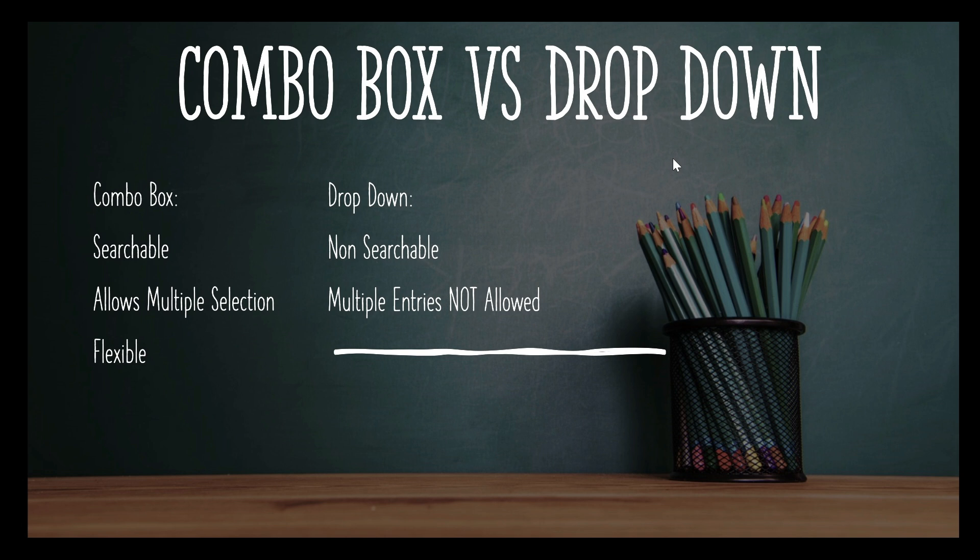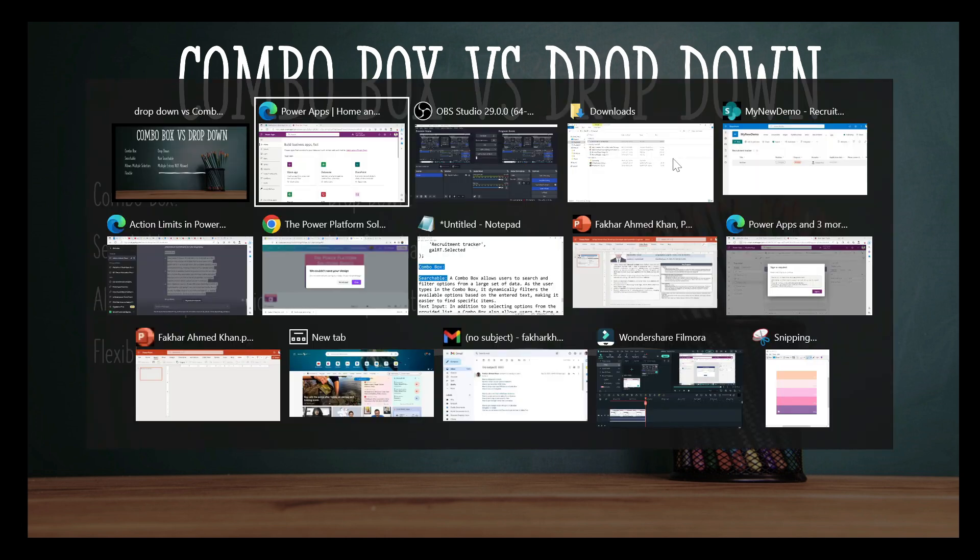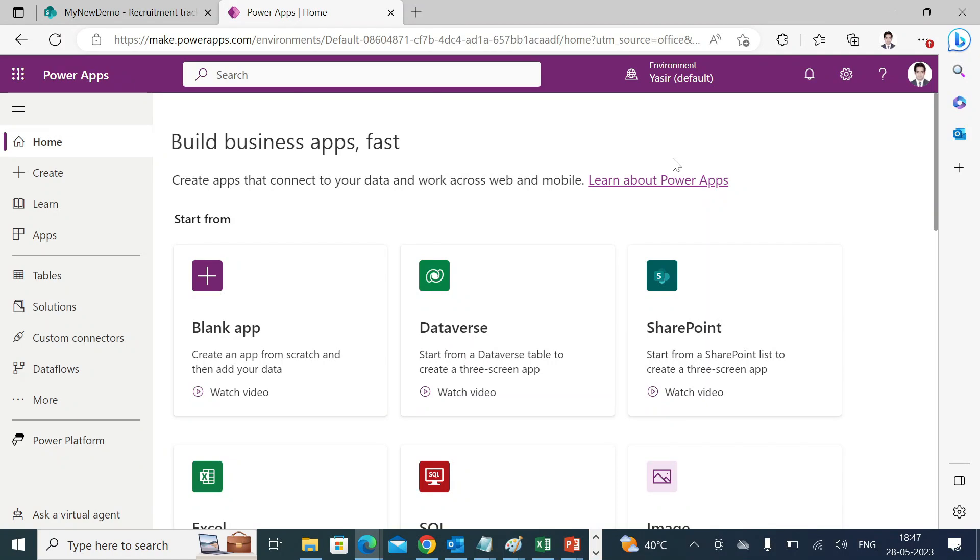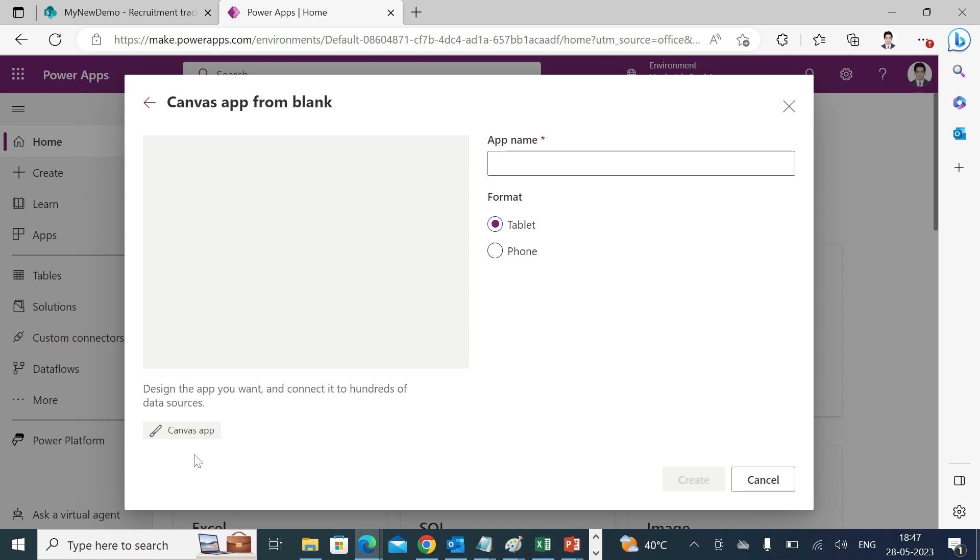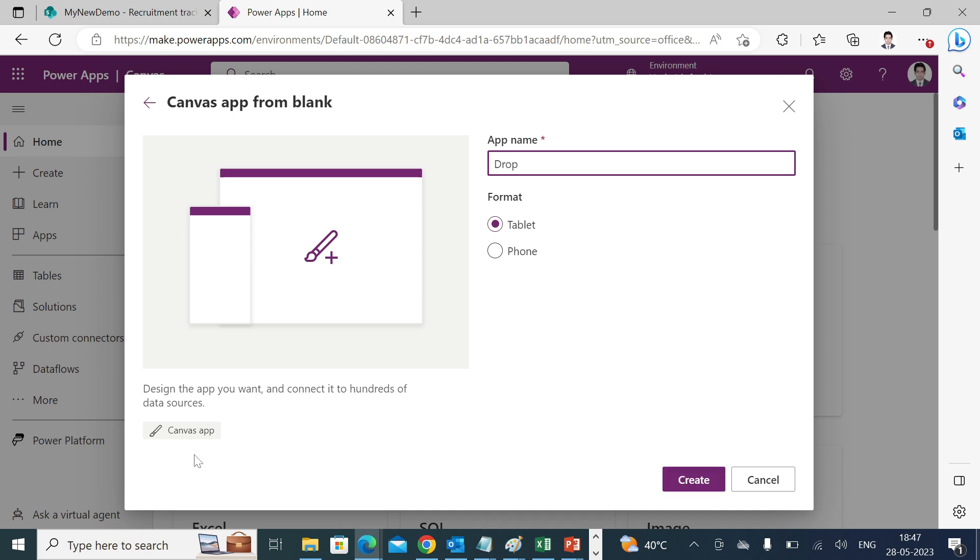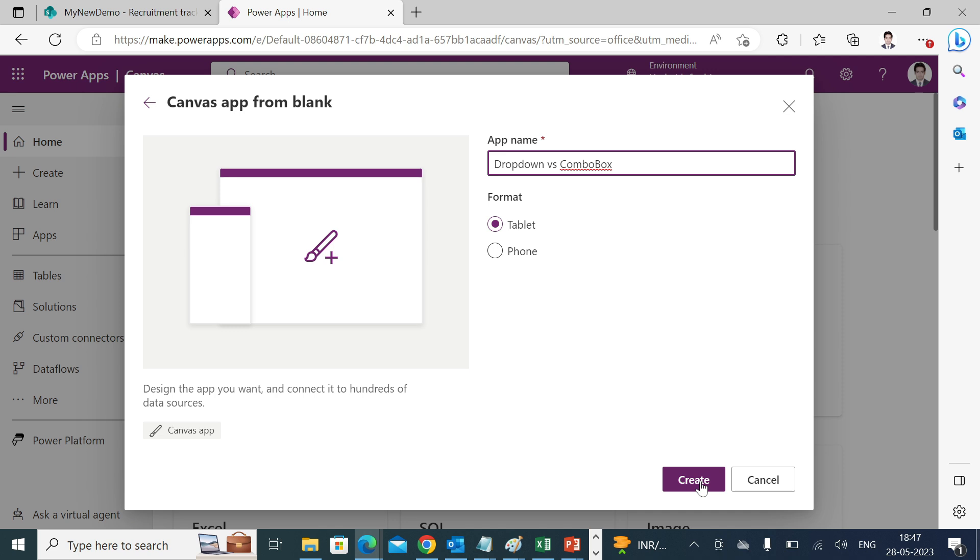Let's go to the portal and try to see an example of that. Create blank app, create. I'll name it as drop-down and combo box, then create.